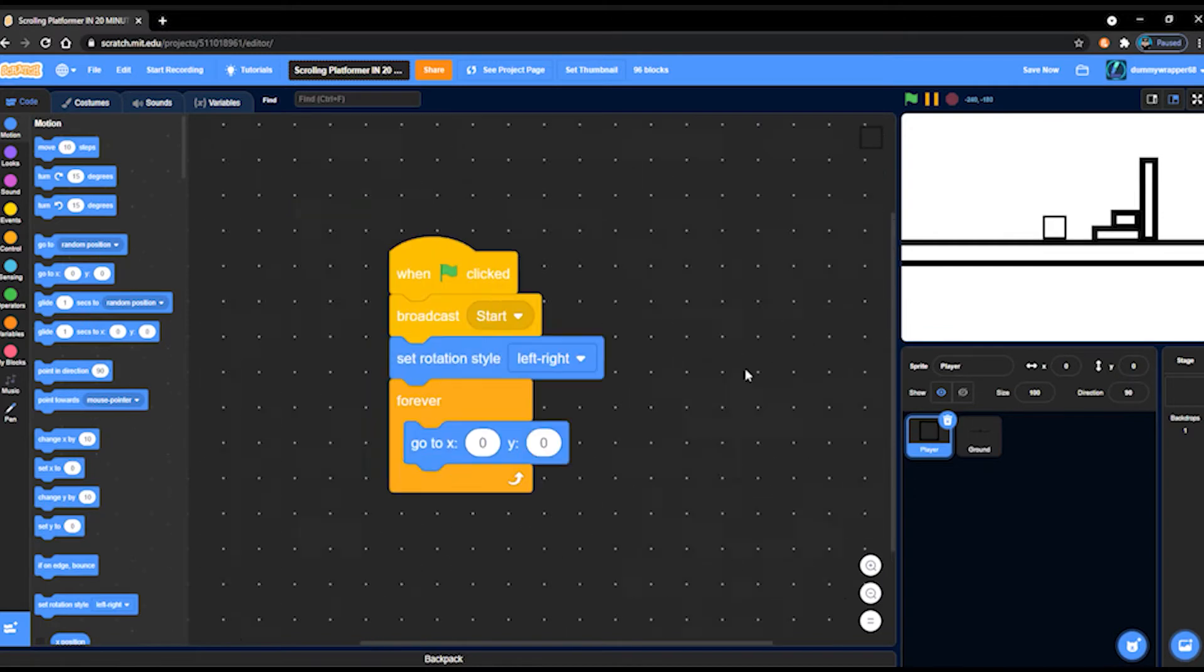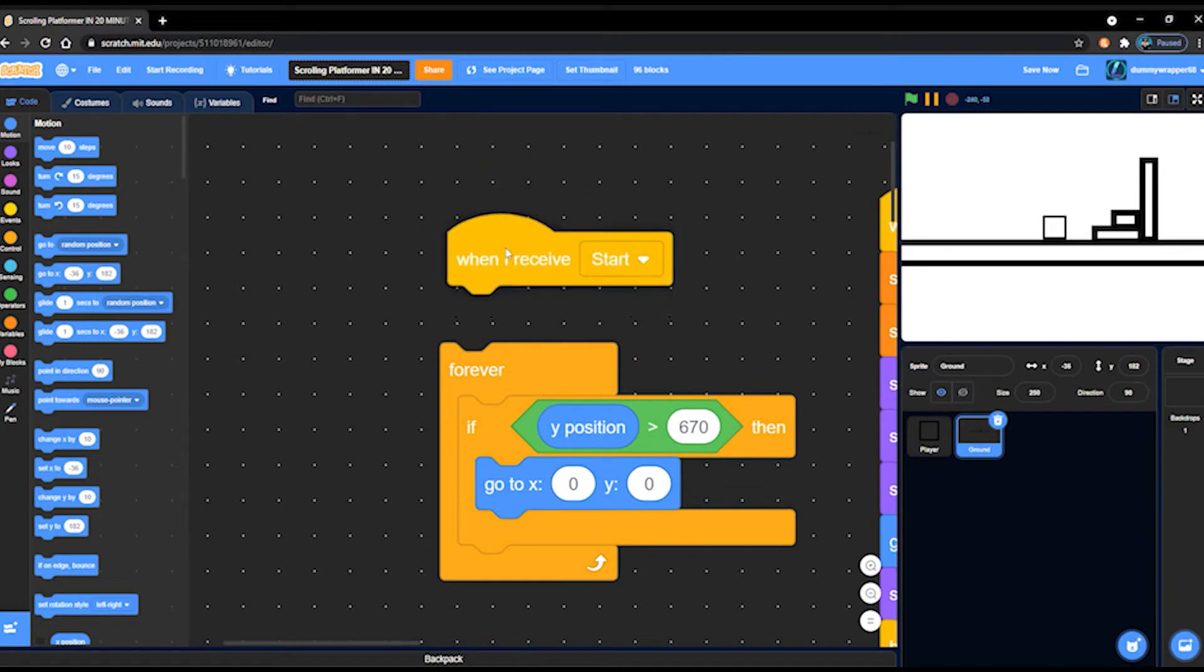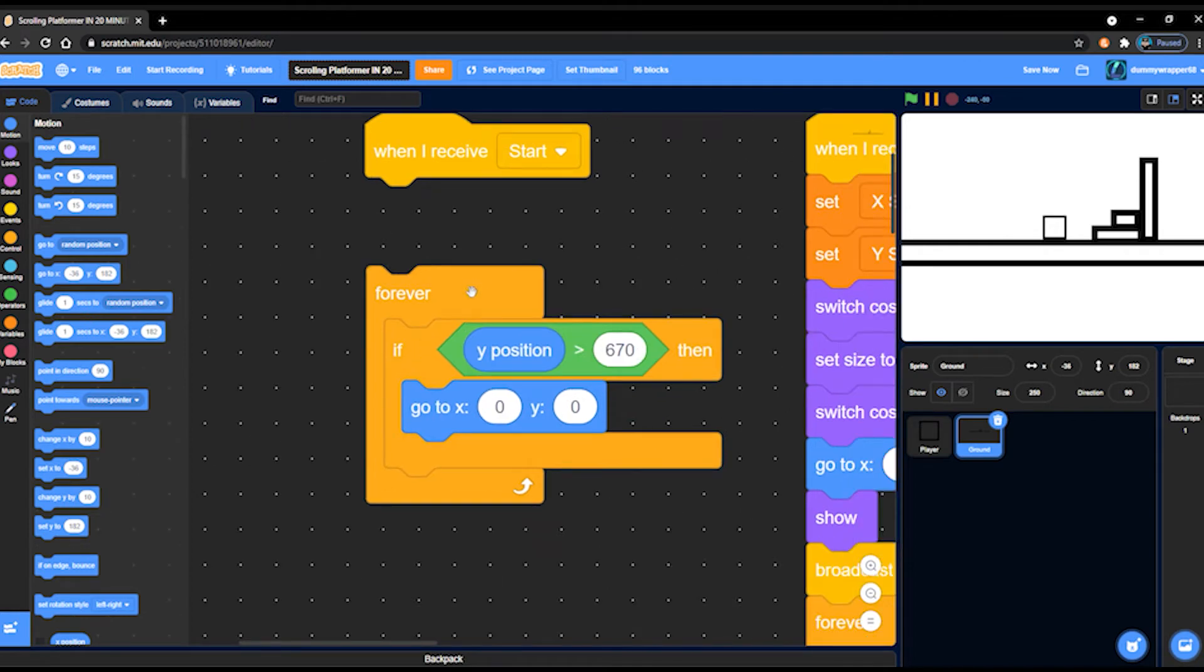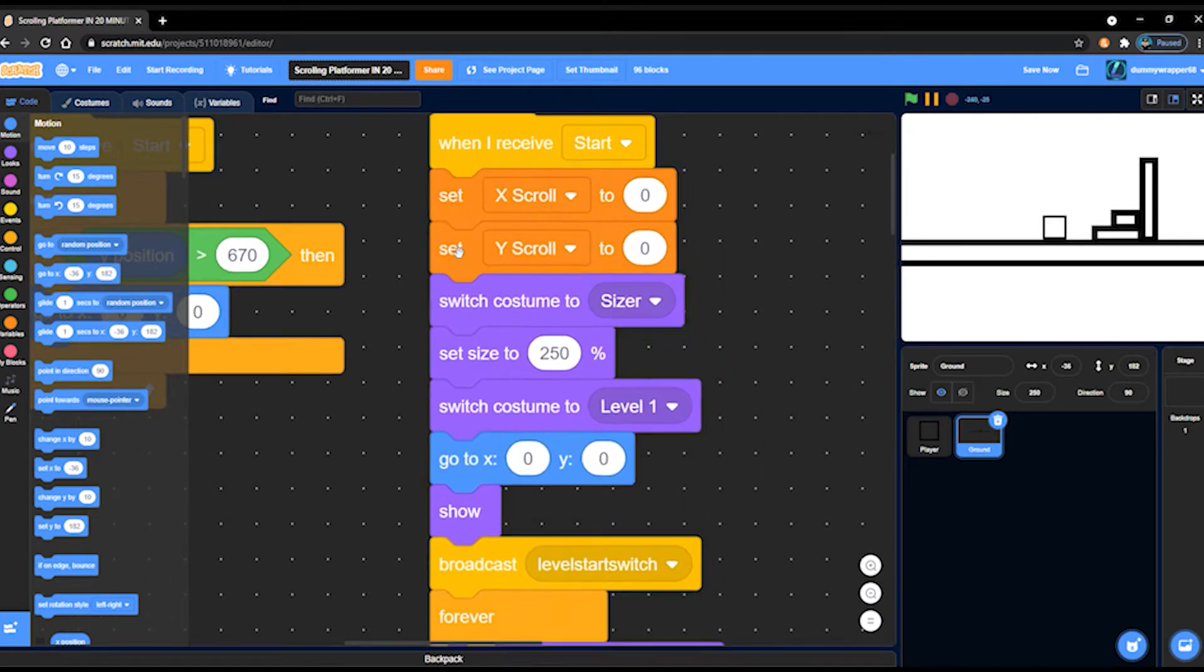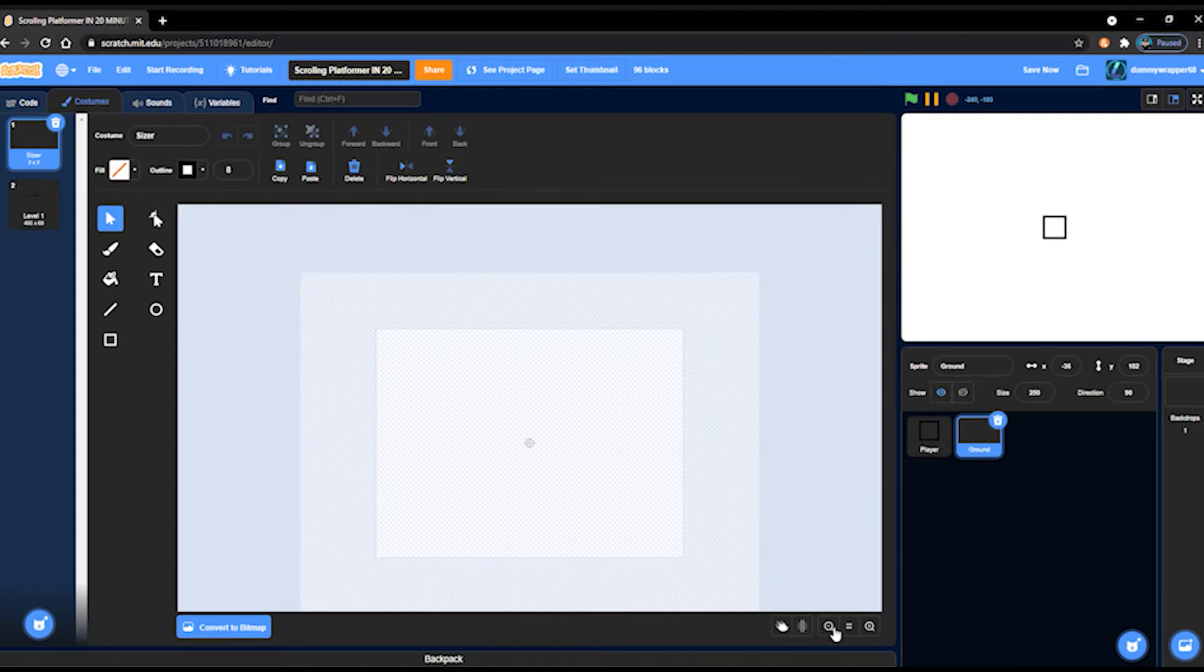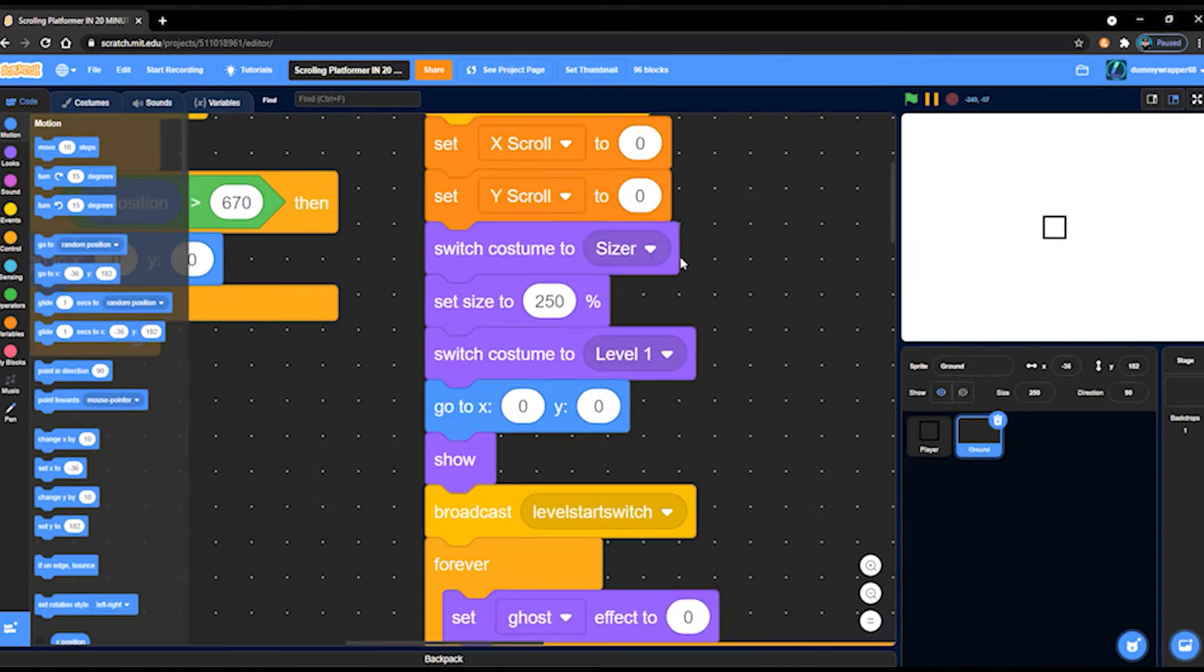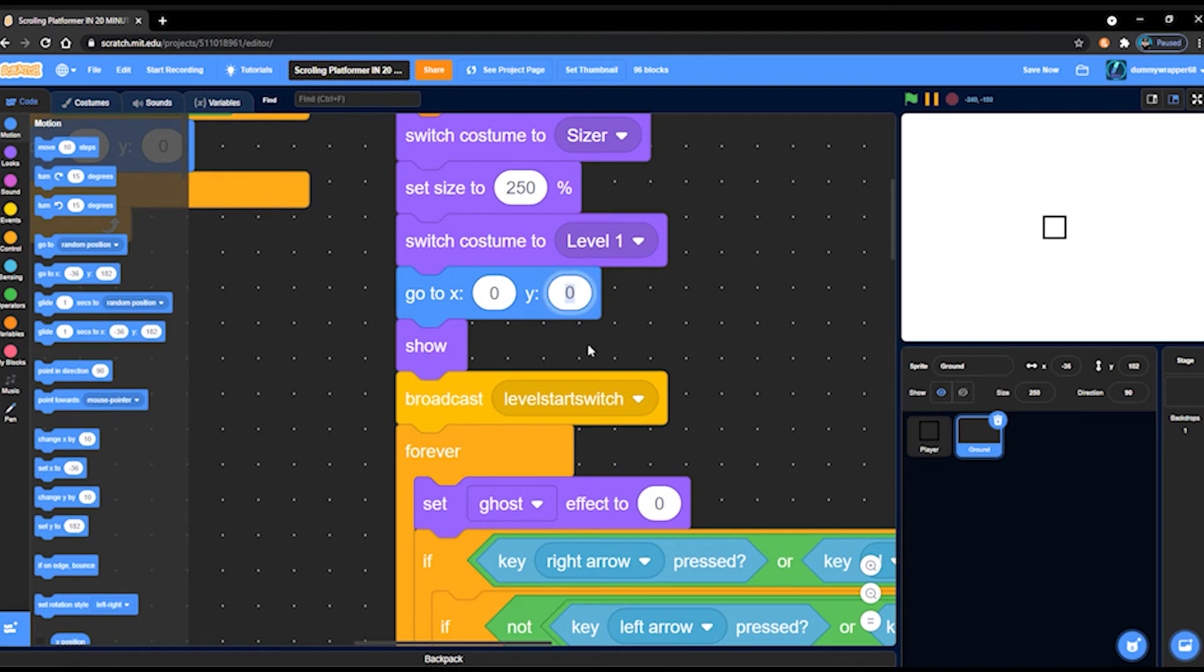So let's get onto the ground. That's really all we need in the player sprite. In the ground, we have when I receive start, forever, if y position less than 670, go to zero, zero. Then when I receive start, set x scroll to zero, set y scroll to zero, switch costume to sizer. Set size to - oh wait a minute. Sizer's just a blank sprite because Scratch only allows a certain size depending on how big the sprite is. So if we switch it to a blank sprite, we can size it, and then switch it back to the other sprite, and then it fakes out Scratch. Then go to zero, zero, and then show just in case it's hidden for some reason, and broadcast level start switch.